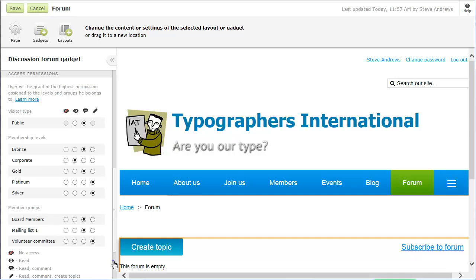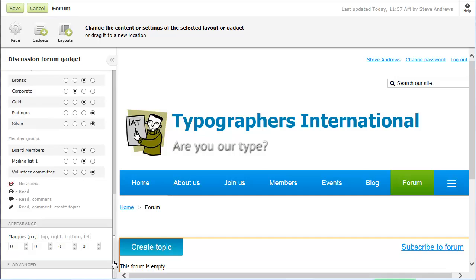As well, you can set the margin that appears outside the gadget. For designers and developers familiar with HTML and CSS, advanced settings are also available.